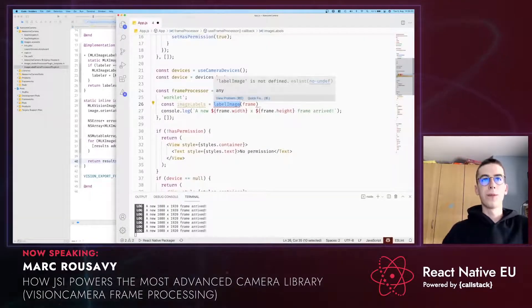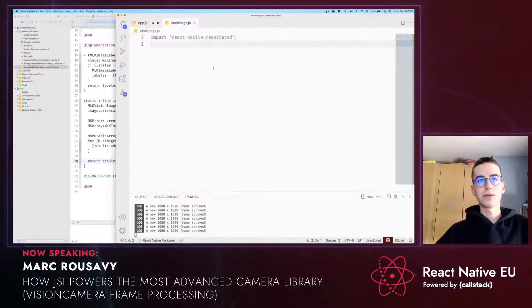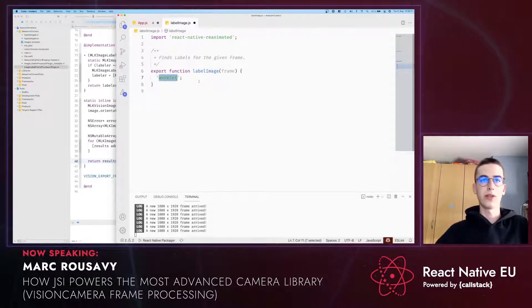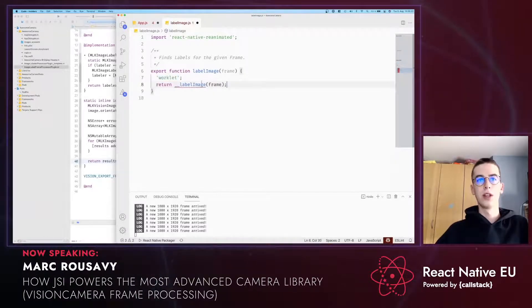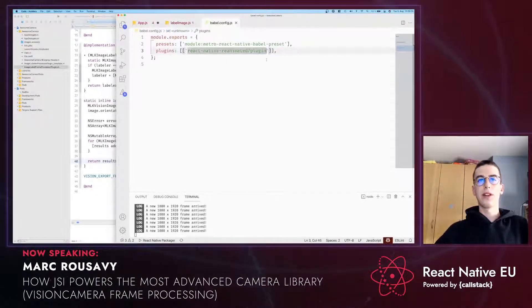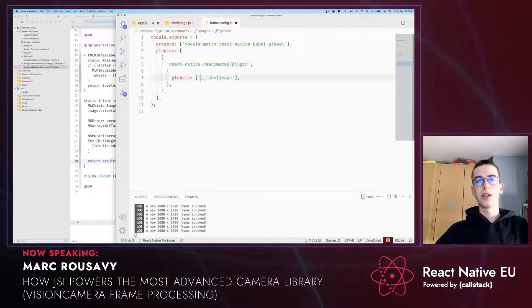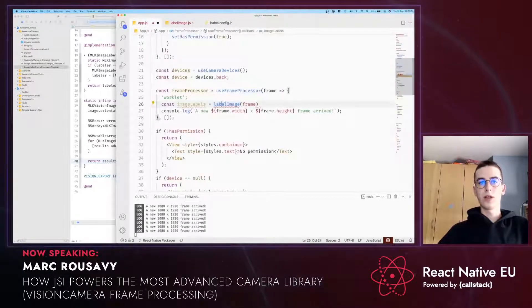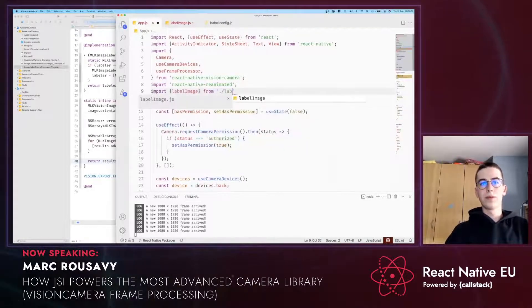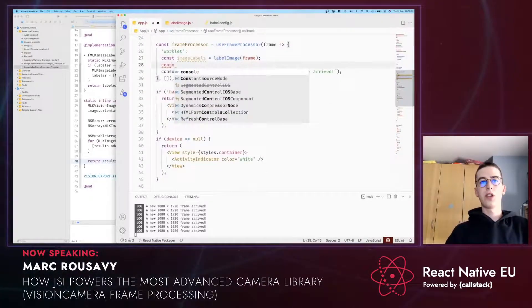Let's create the JavaScript side. I'm going to create a new file called labelImage and export a new function called labelImage. I have to use the worklet directive so it can be called from the Vision Camera runtime. The function now exists in the Vision Camera runtime prefixed with two underscores, so I call it like that. Lastly, we need to add it to the Babel runtime — open your Babel config, find the line where the Reanimated plugin is added, add a new configuration to it and pass it in as a global variable. Now restart your Metro bundler and you can simply call the function.